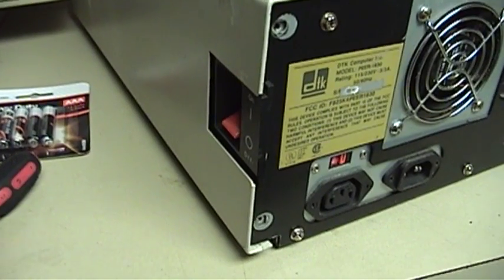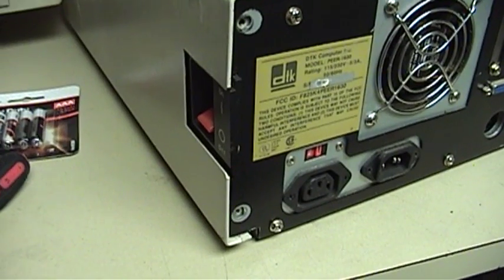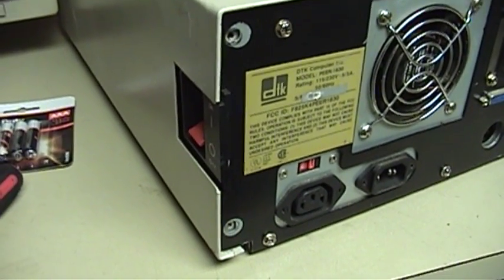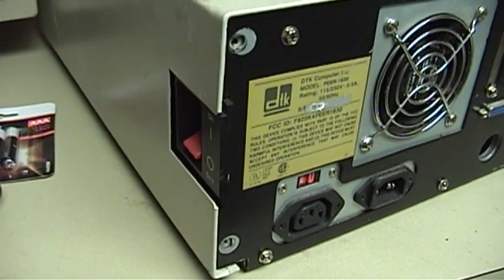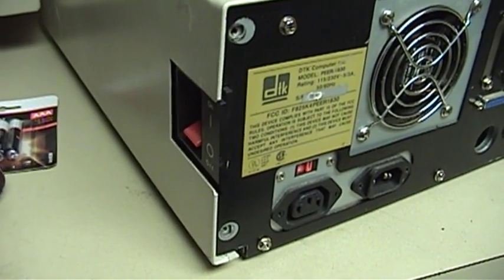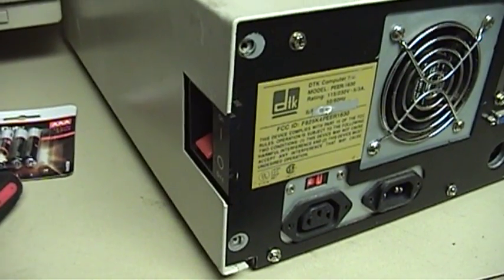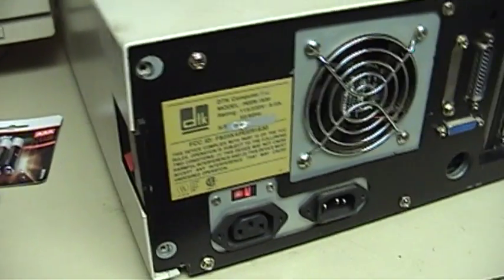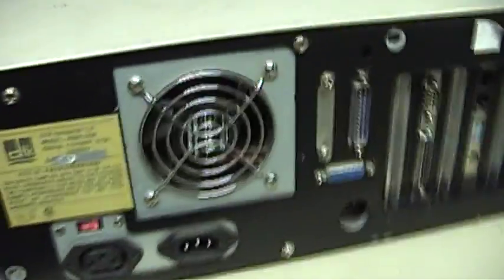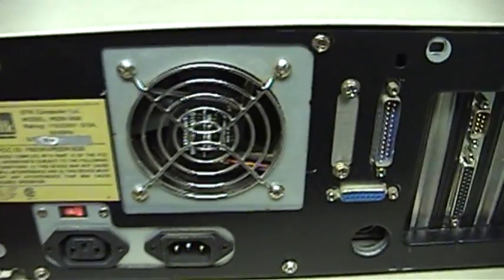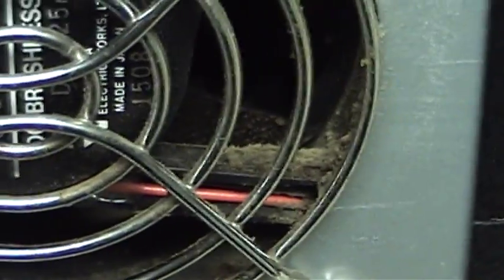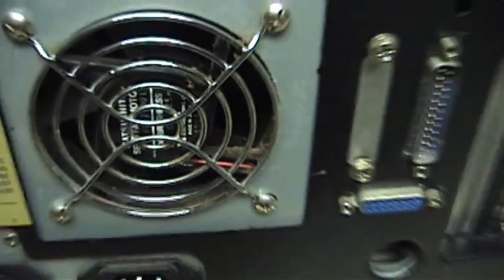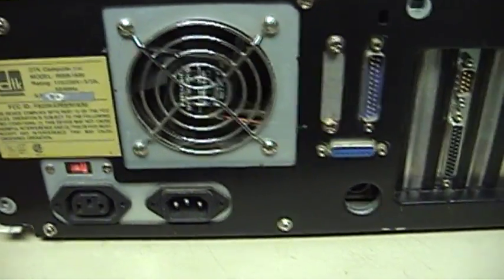Now this computer was most probably manufactured sometime in either the very late 1980s or the early 1990s. And by that time, the rear mounted power switch that was once so common on PCs, ATs, and various clones of those machines was certainly on its way out. However, this machine definitely has an older style design. You can see the full-size AT style power supply here. You can also see some of the tell-tale orangish colored dust that indicates this computer was inhaling smoke.